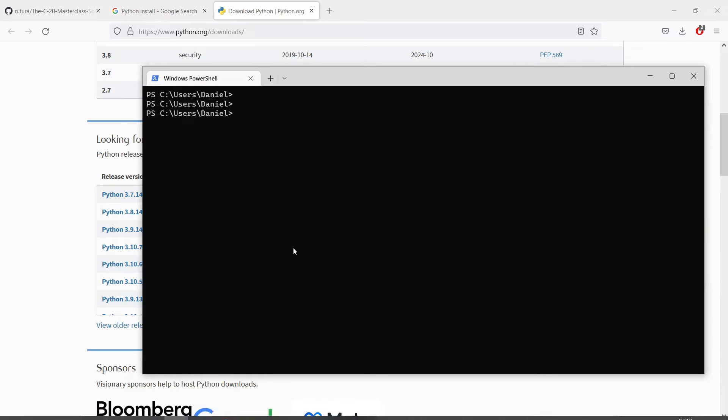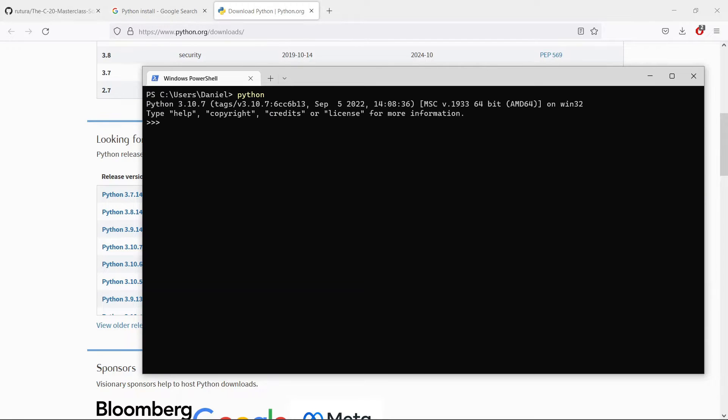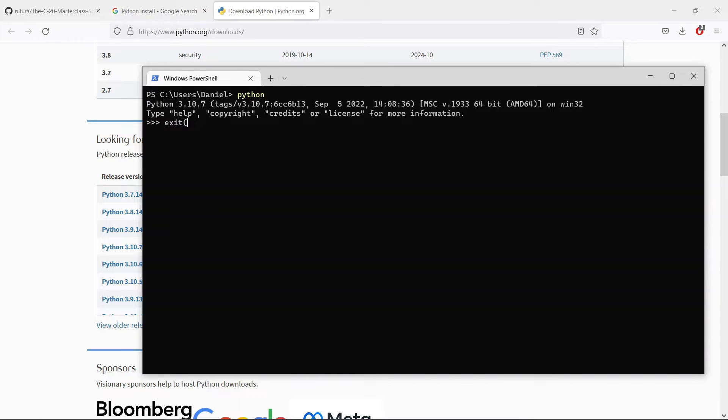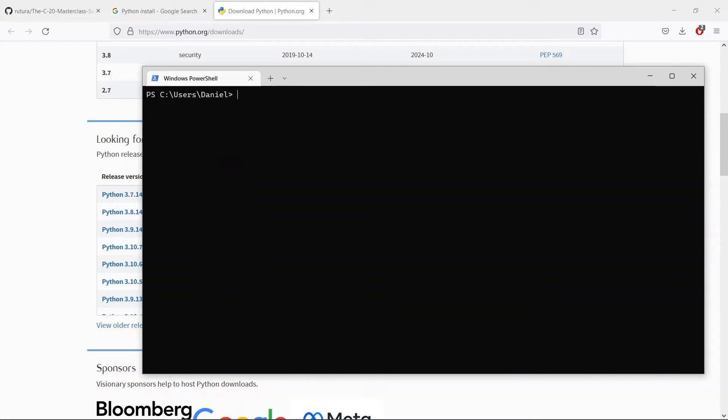When you are done installing Python, you should be able to go to your terminal, whatever terminal you have installed, and say Python. If you see a message like this, it means that Python is installed on your system. Now we have Python installed. Let's exit out of this.